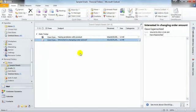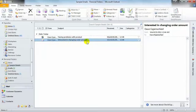The client is interested in changing an order amount. In this case, we can find the actual order that the email is pertaining to.